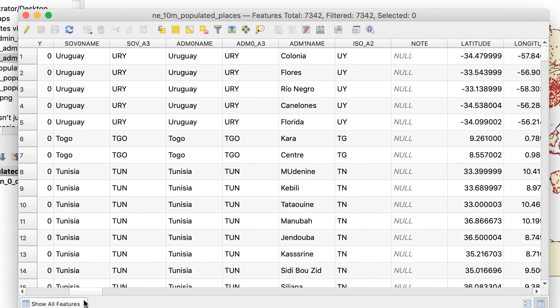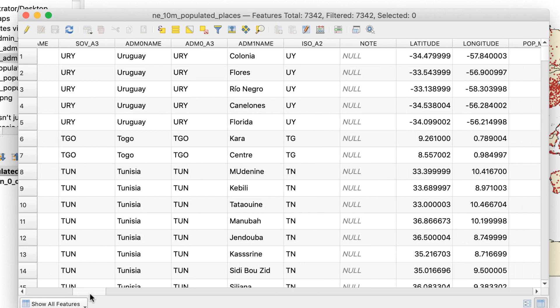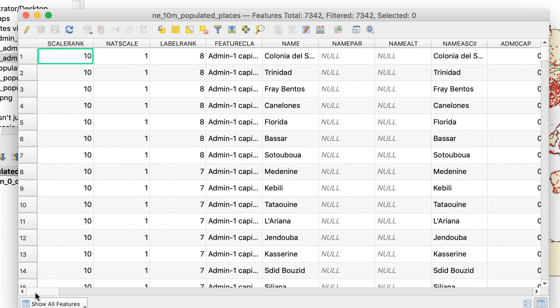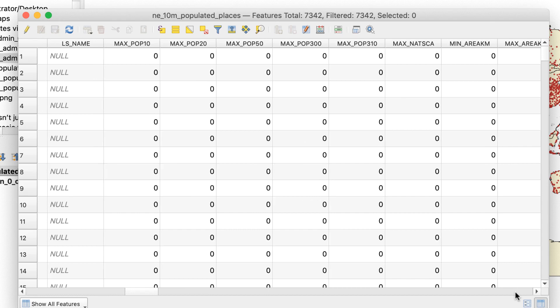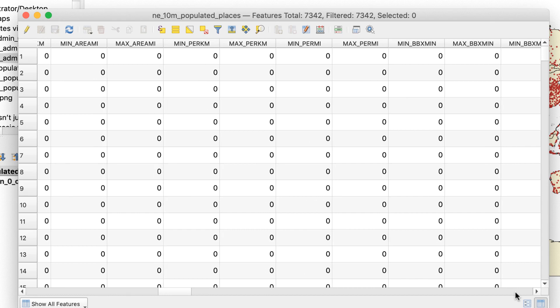Scroll the window to the right and you'll see some attributes that are obvious, such as name, latitude and longitude, and population. There are also plenty that are a mystery, such as CAPIN or DIFF ASCII. The good news is that, for the most part, we can ignore the strange ones and focus on the obvious ones.